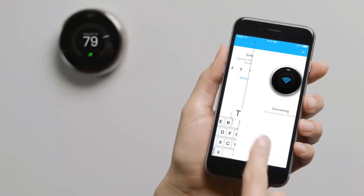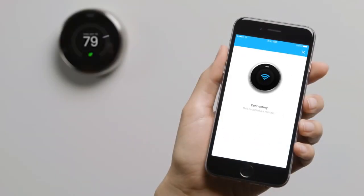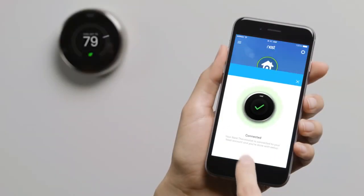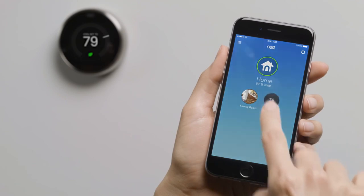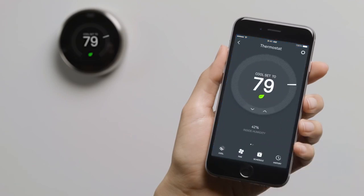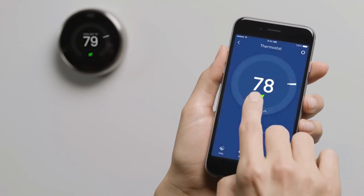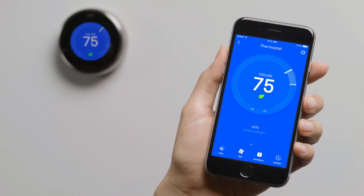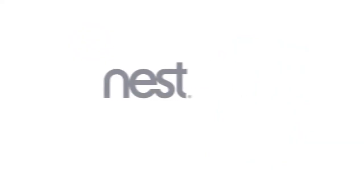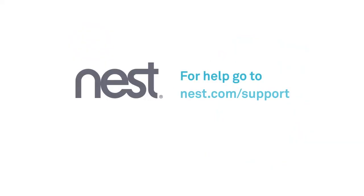After you've entered the key, it'll appear on the Nest app home screen. Tap on your thermostat to adjust the temperature, change settings, and more. That's it! To learn more about the Nest thermostat and how to use it, go to our support site.